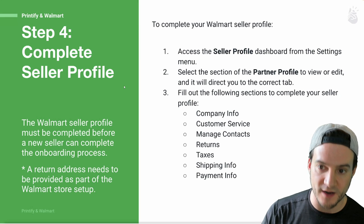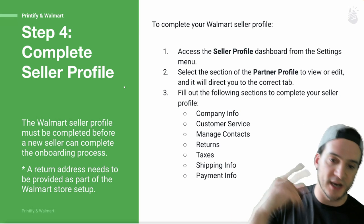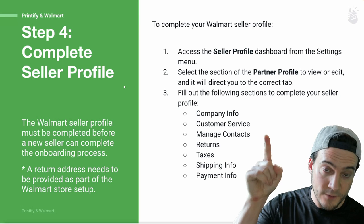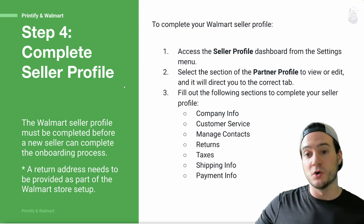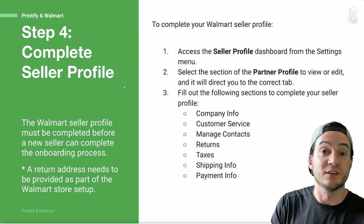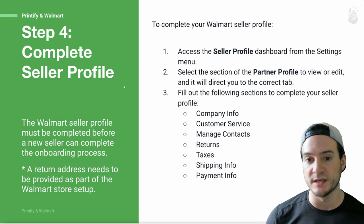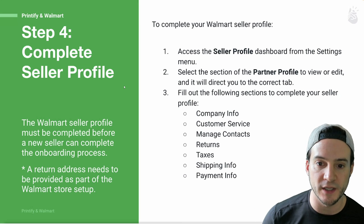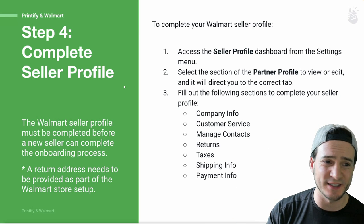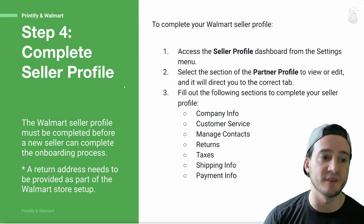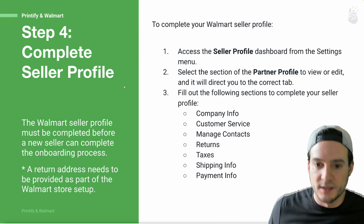Step four: complete your seller profile. This is not all going to happen in one sitting — I applied, had to wait to hear back from Walmart, then was accepted, then had to complete my seller profile. Walmart support is world class compared to every other platform I've experienced — seriously, anytime I had to lean on them they've been extremely helpful. The seller profile is probably under Settings in Seller Center. It's about a six-step process — six different tabs of information — and if you don't complete it there's no point proceeding with the Printify side.